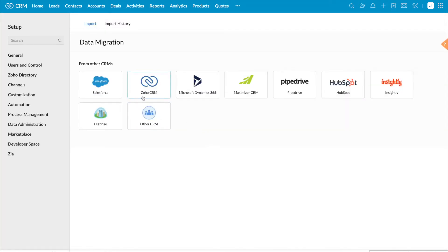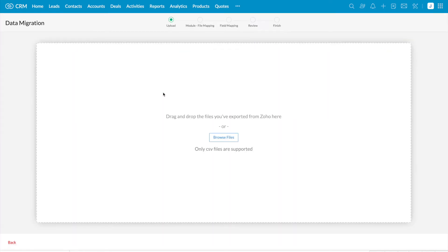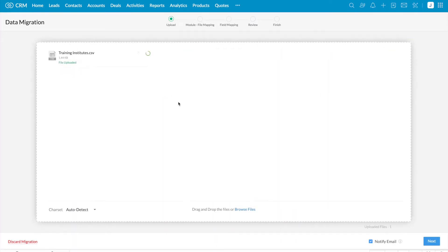Here you can see different CRMs. You can select the required one from where you are going to migrate the data. I'm going to migrate data from another Zoho CRM account. So I have selected Zoho CRM, browse files. I have uploaded the file.